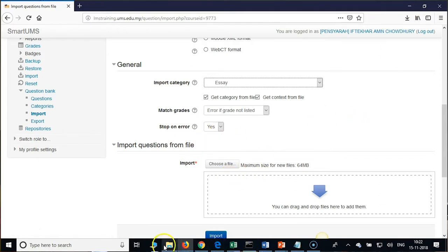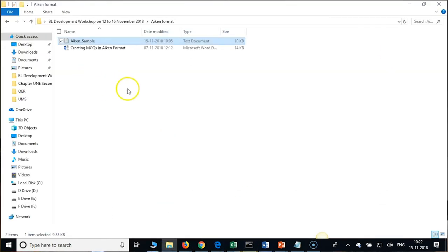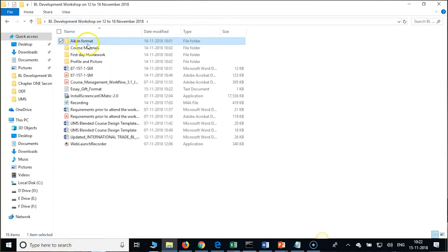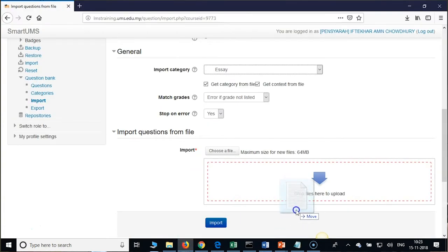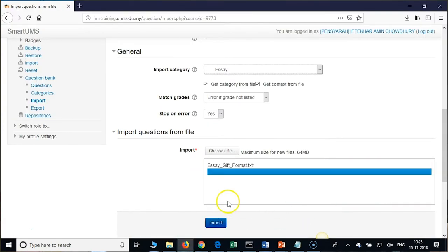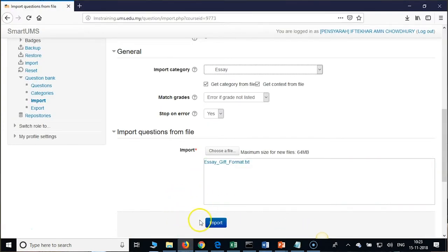Drag and drop the SA GIFT file and click Import. Can you show us the GIFT format again? Open a notepad and we will show the format.